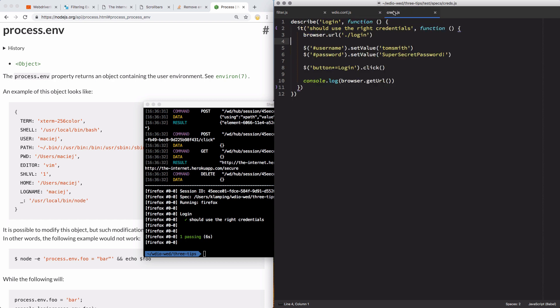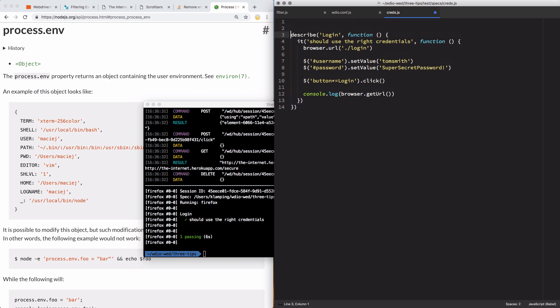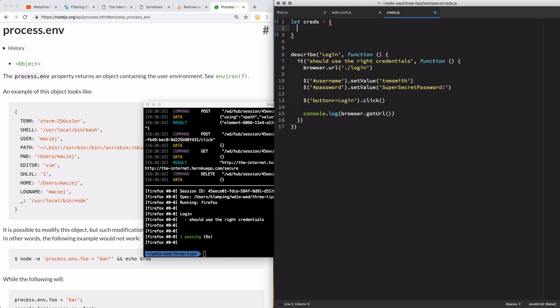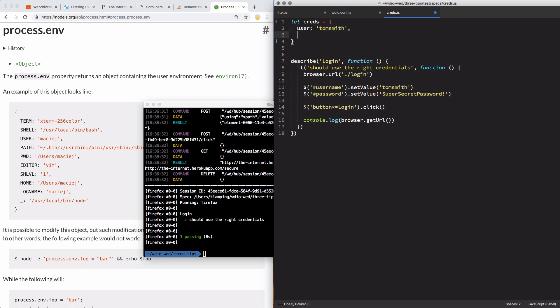But what happens when we need to set the credentials? So now I've got this part figured out. I need different credentials. So I'm going to use that same idea. I'm going to come up to the top of my file. And I'm going to say let credentials equal, and I'm going to do my normal, so user of Tom Smith, and then my password. And I can come into this set value and say creds.user and creds.password.